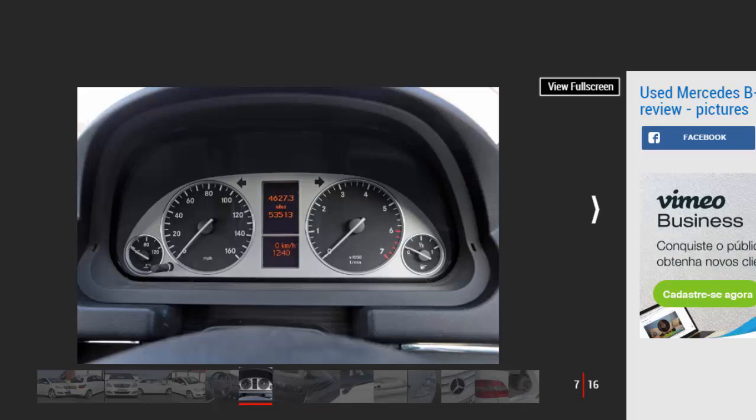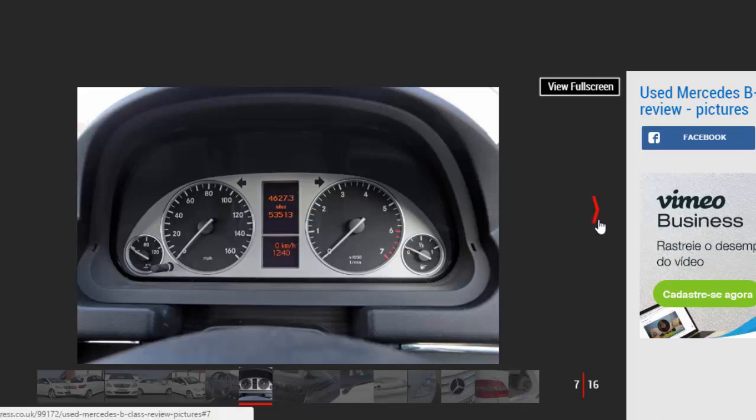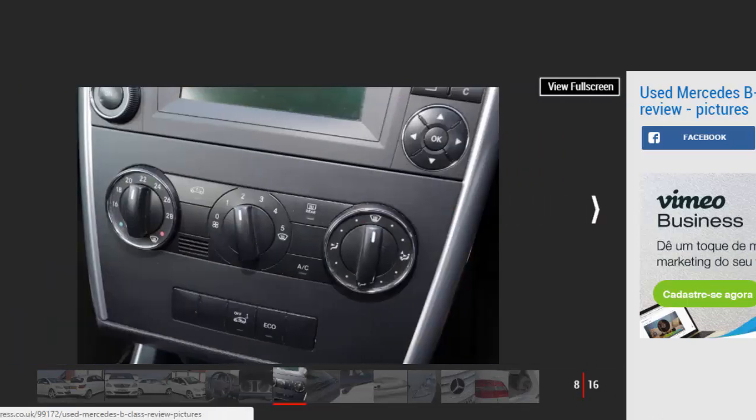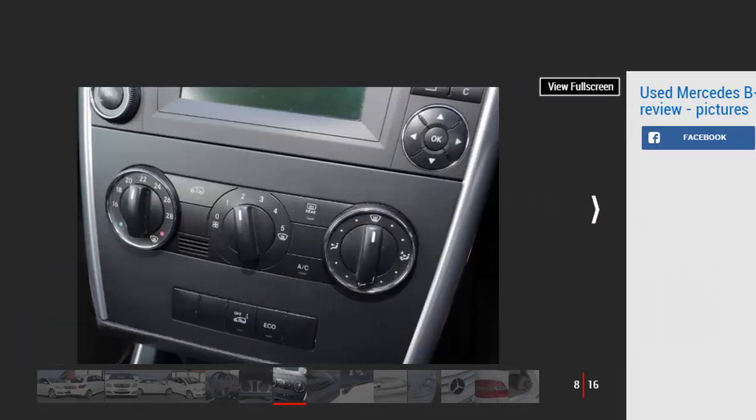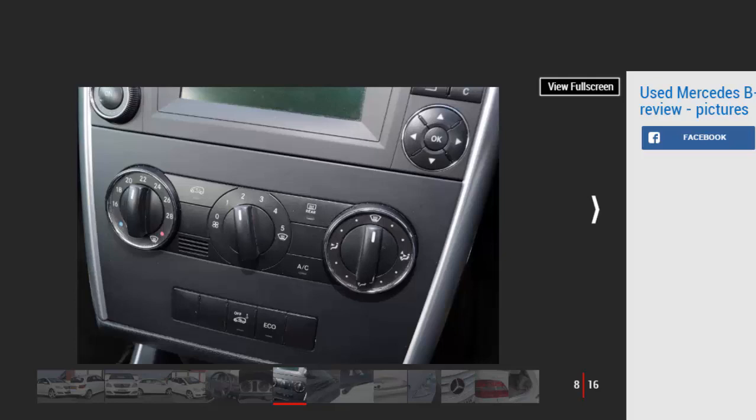Mercedes B-Class Mk1 History: The B-Class arrived in September 2005 in B150 (1.5 liter), B170 (1.7 liter), and B200 Turbo (2.0 liter petrol) forms. There was also a 2.0 liter diesel in B180 CDI or B200 CDI guises.